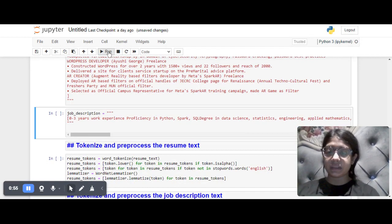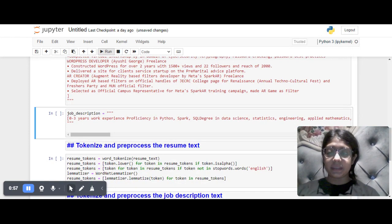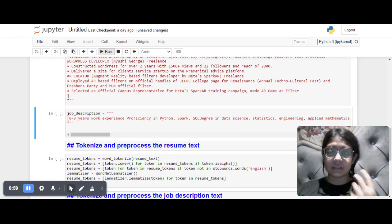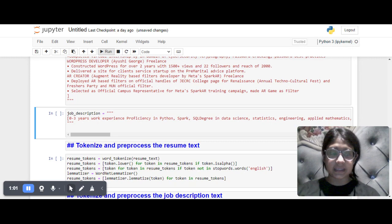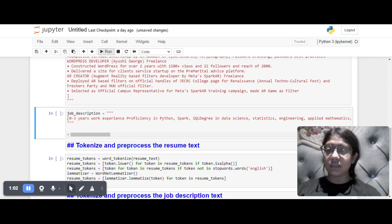The job description requires Python, Spark, SQL, and a degree in data science. This is the job description of a data scientist role.